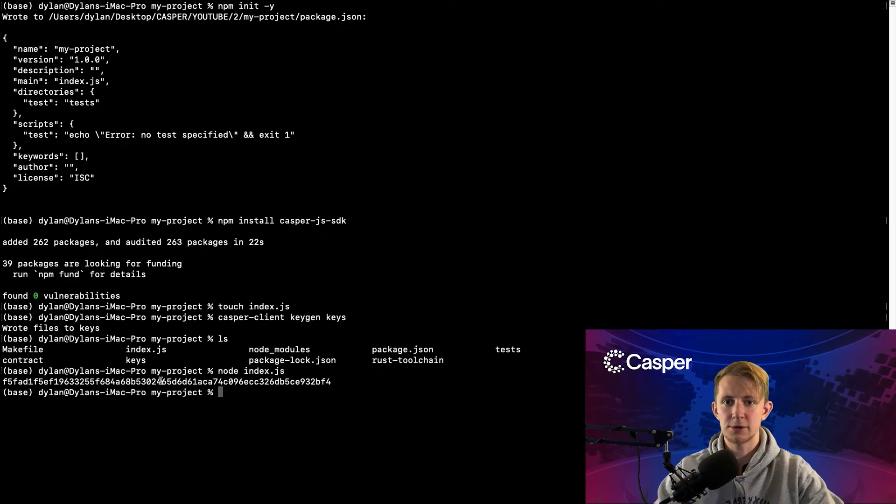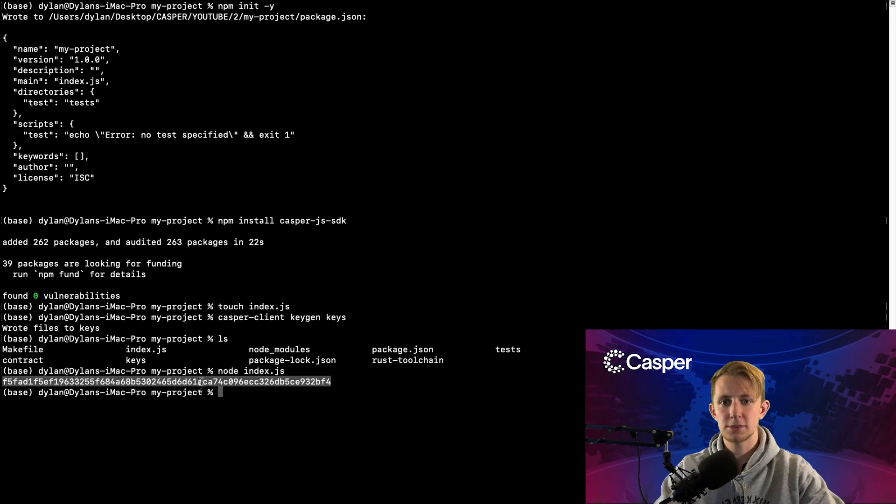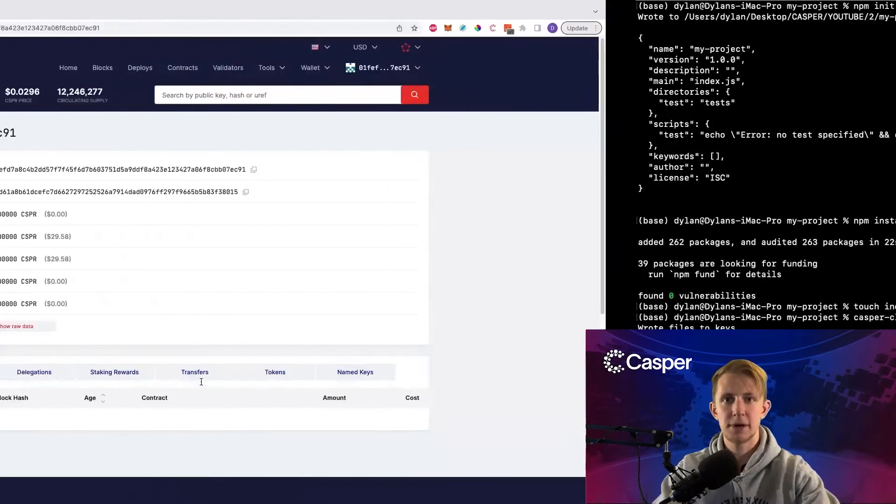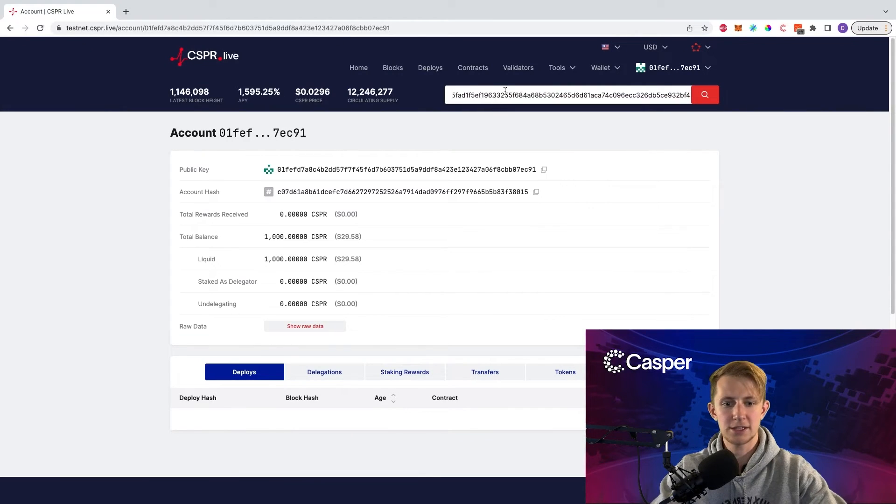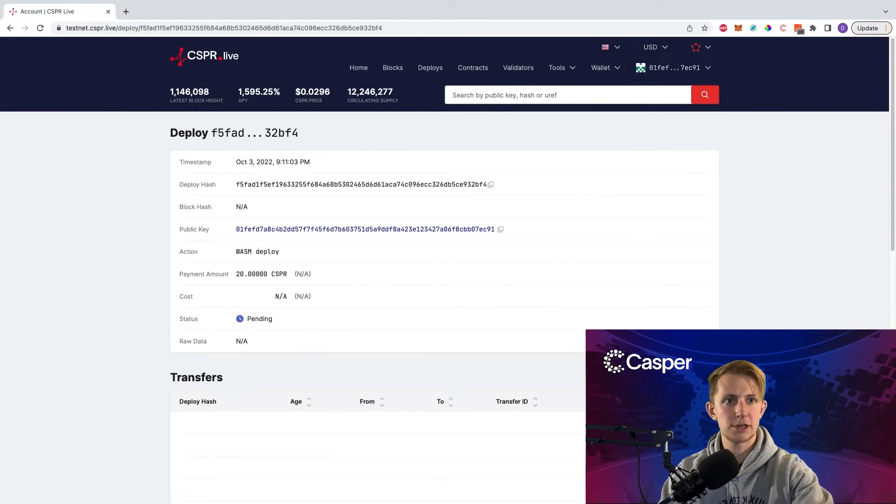Alright, now we have the deploy hash. Copy this deploy hash and head back to testnet.cspr.live, then paste it in the search bar and click enter.